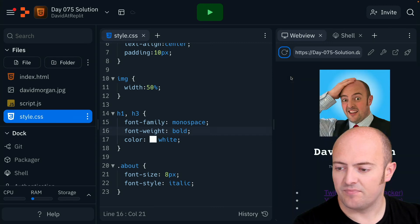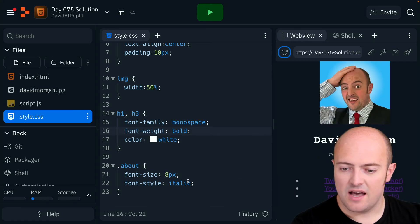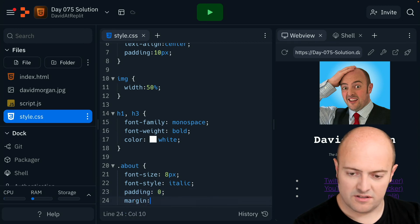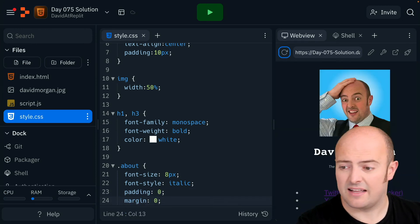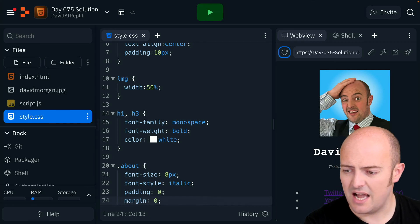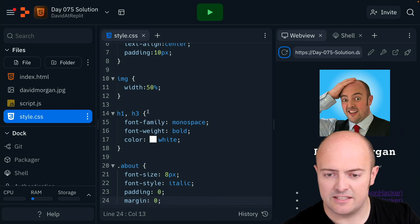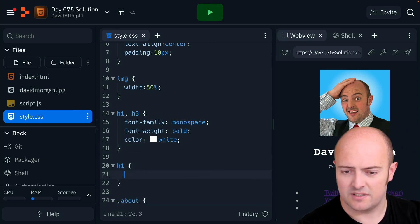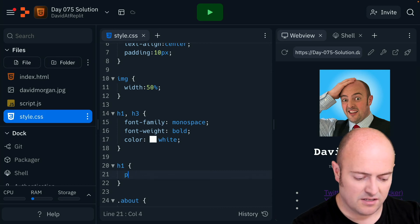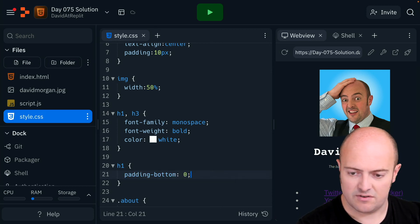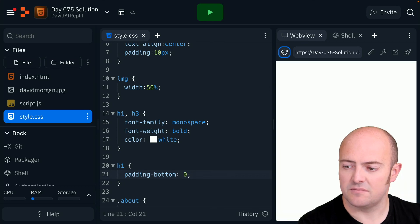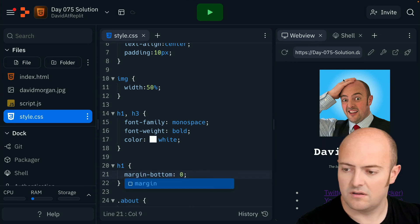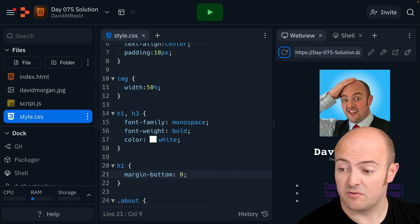I'm going to change the padding on this to zero and the margin to zero, and let's see what happens. Does it get a bit closer? More or less. I think I need to change the bottom margin on the H1 — I like how it is on H3, so let's target just the H1. It's not the padding that's causing the issue — it's margin bottom. There we go. I've brought that text up to sit right under the name now.